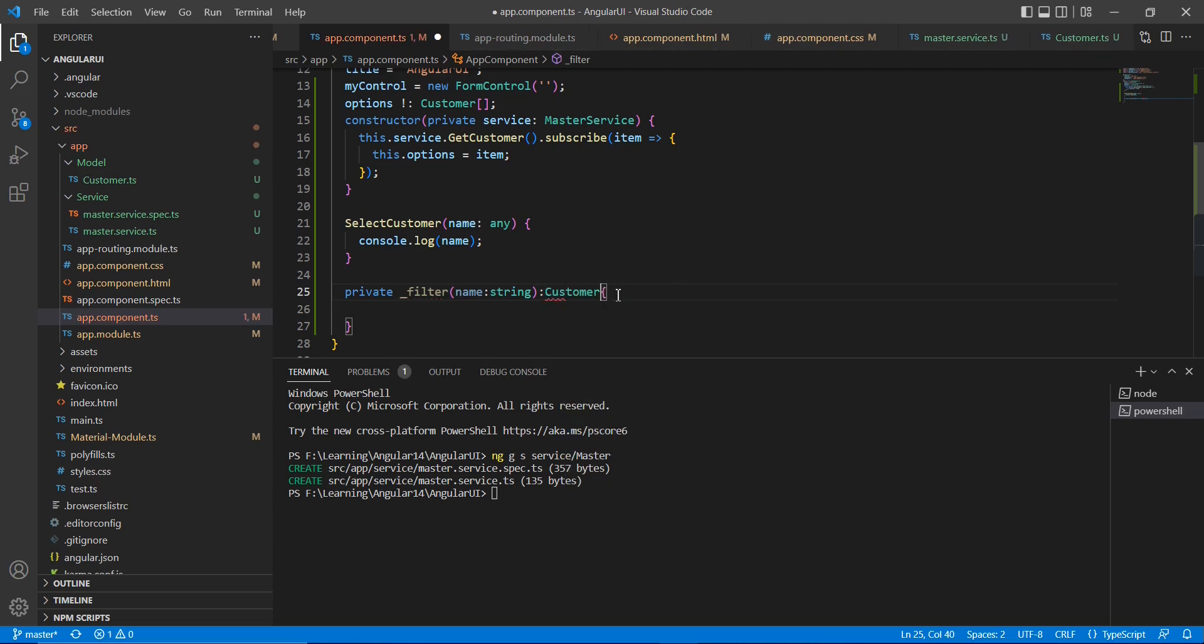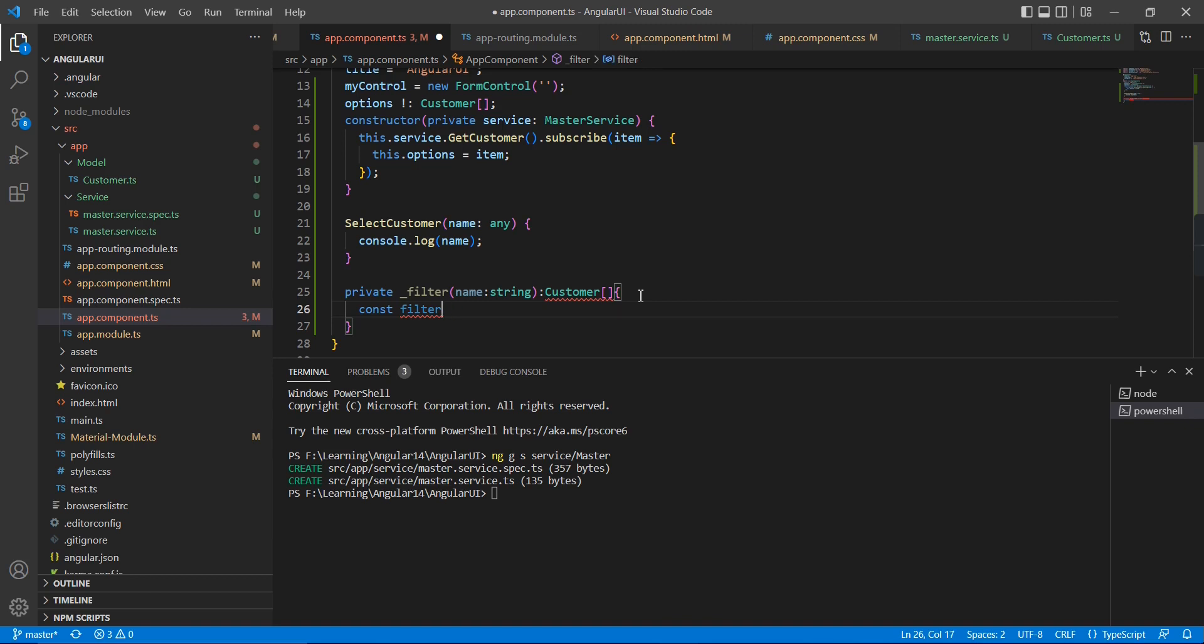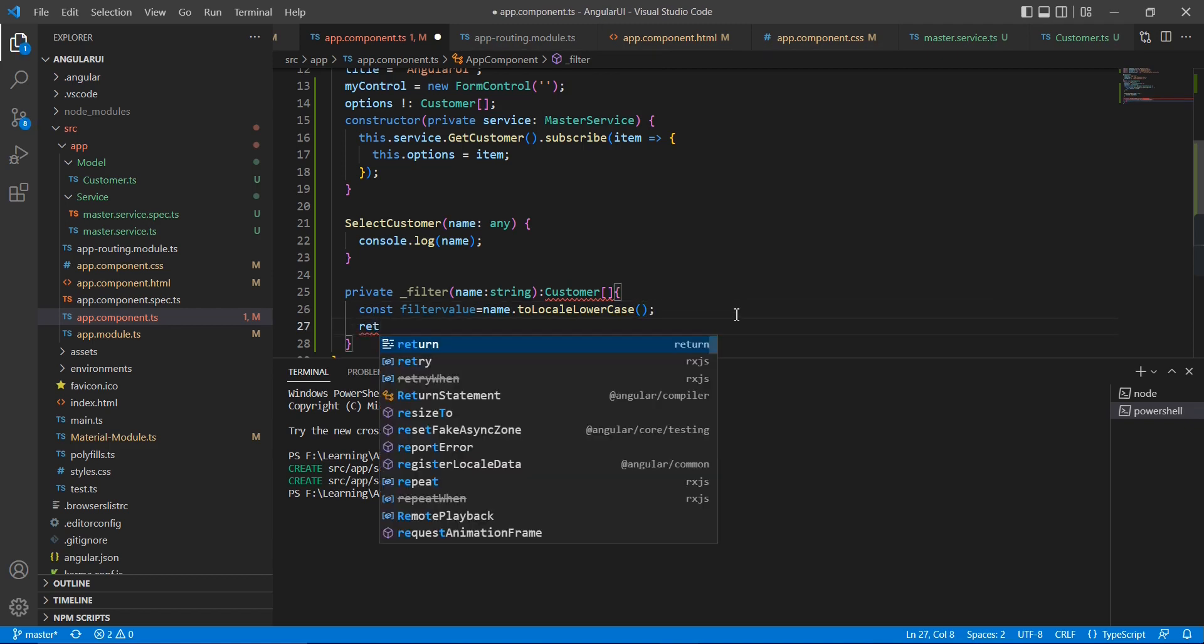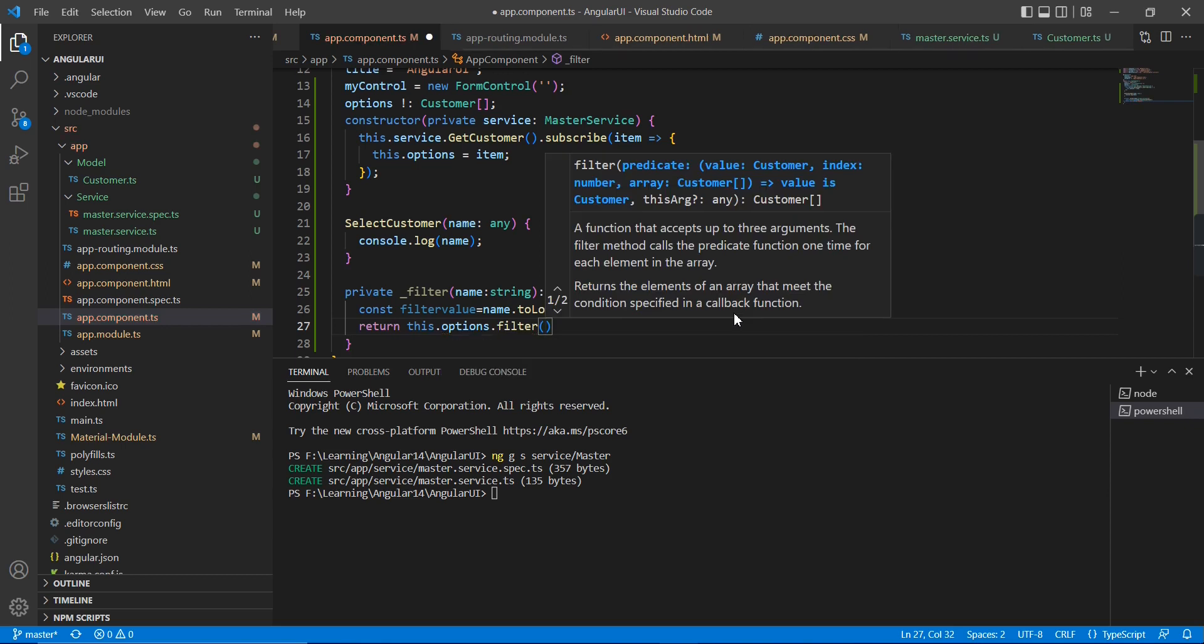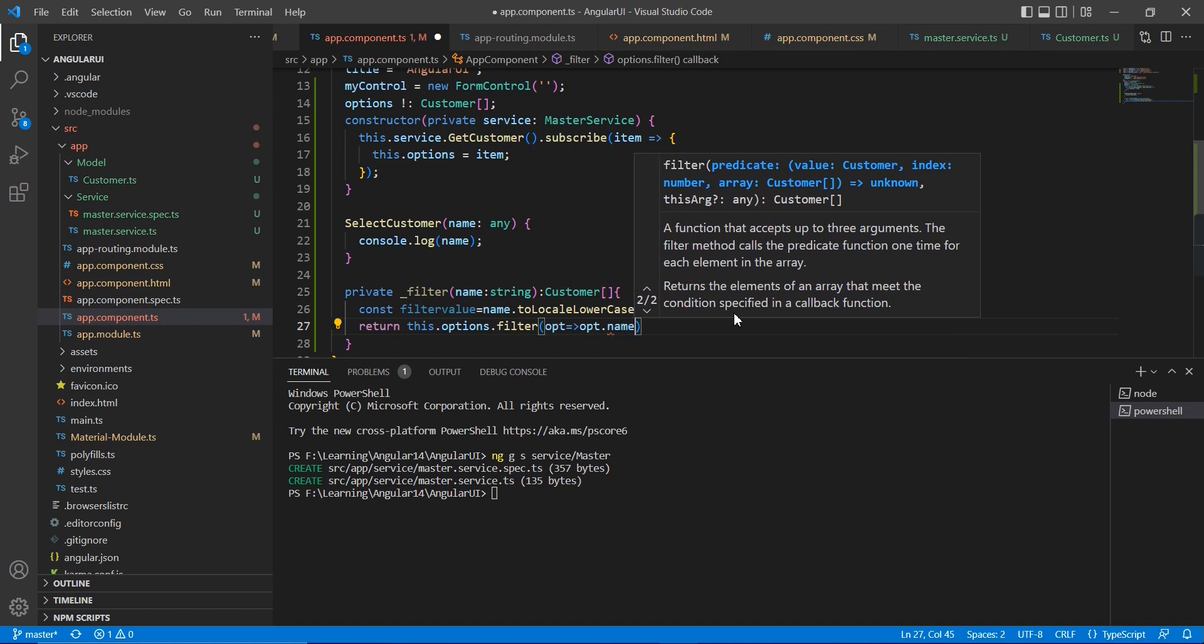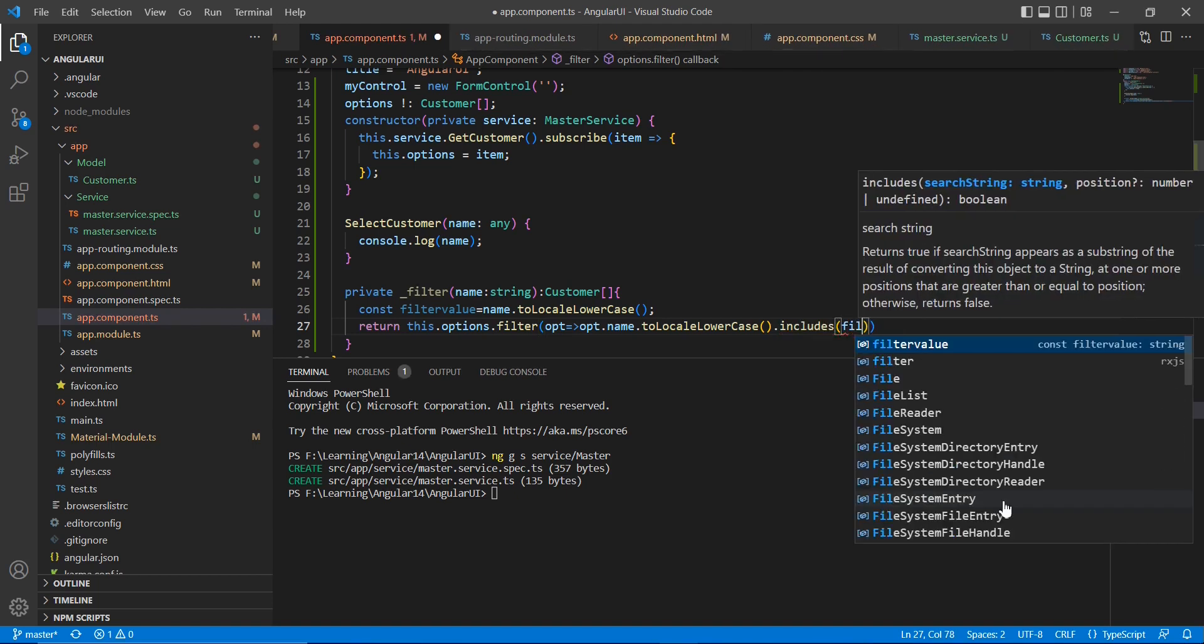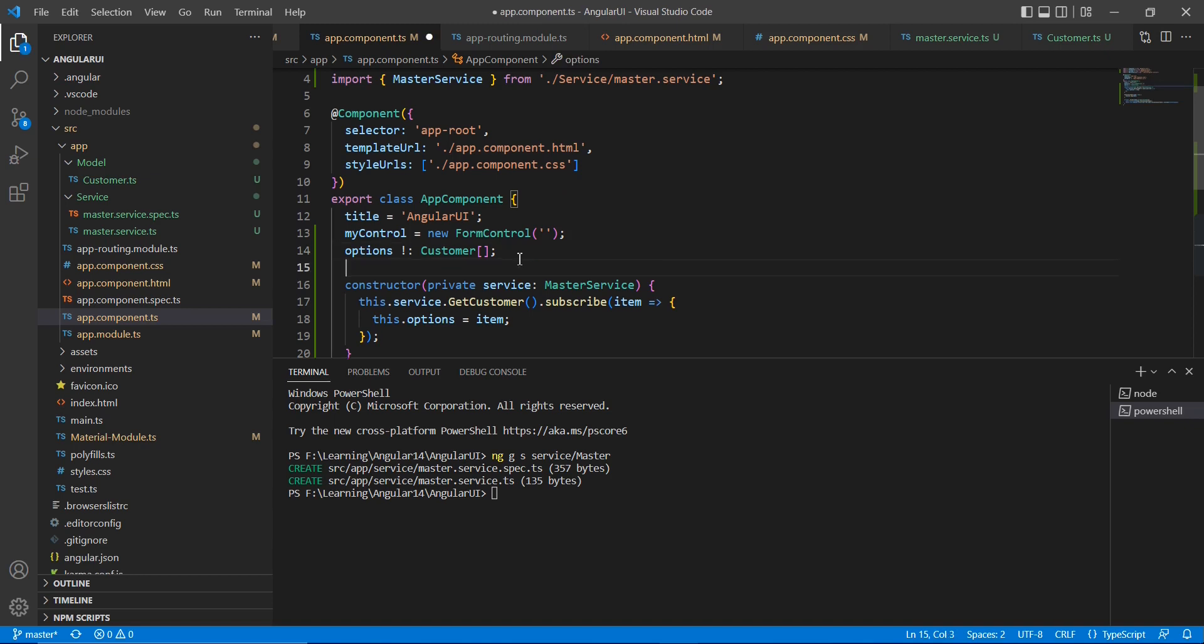Let me define one more value, name dot to lower case. So finally, this dot option dot filter. Okay, we have defined our filter function.